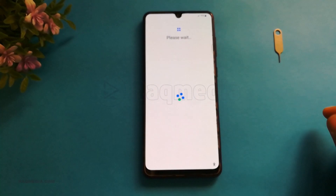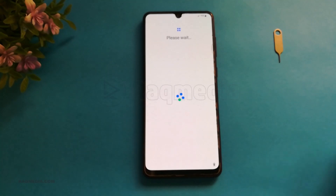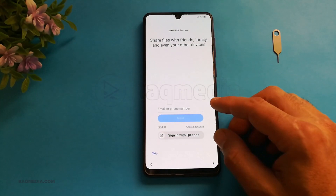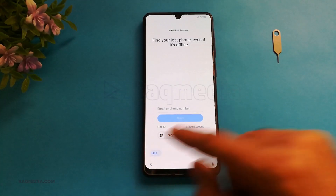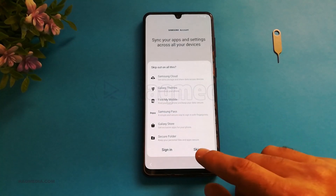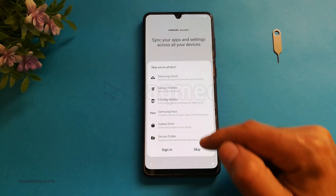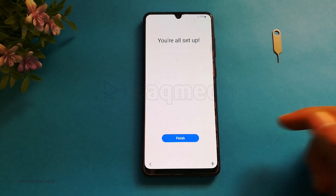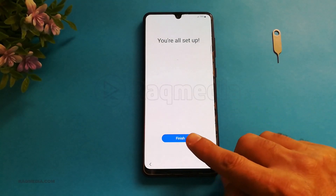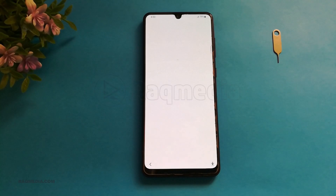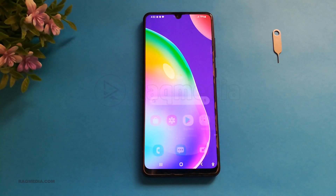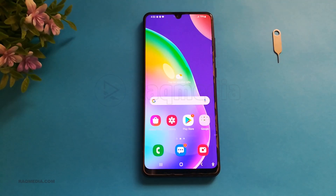Wait a few seconds. For creating your Samsung account, for now we can just skip. Here are the different features you can benefit from, but we'll be skipping — you can set it later. And voila, you are all set! Just hit Finish.